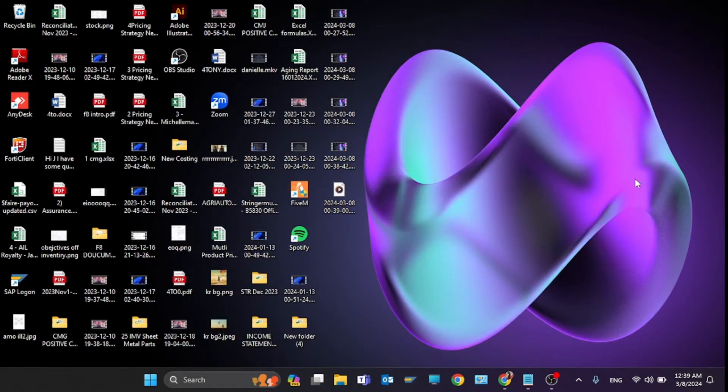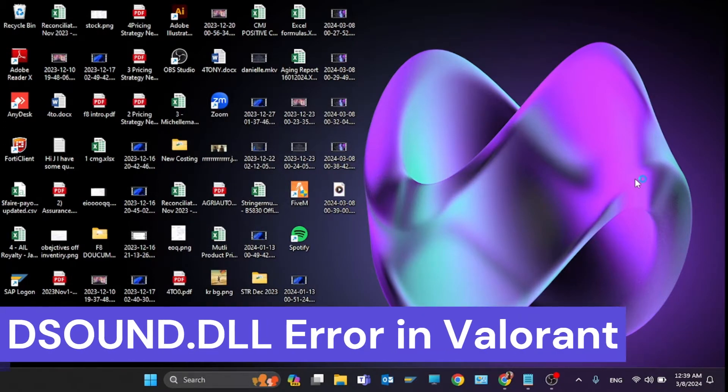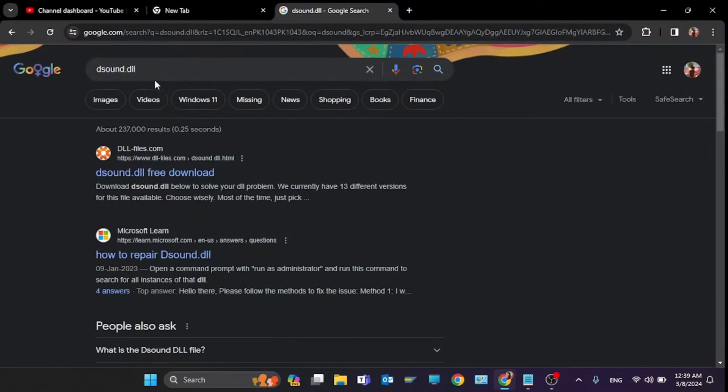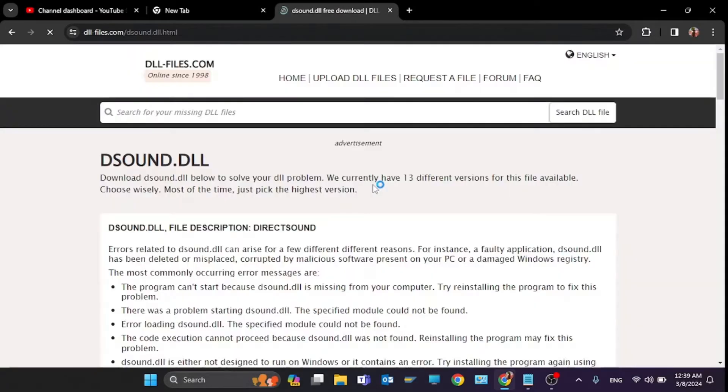Hey guys, welcome back to my videos. In this video I'm going to show you how to fix the dsound.dll error in Valorant in Windows 11. So the first step is you have to type in here the file name dsound.dll and click on the first link.